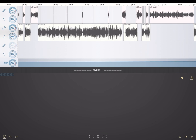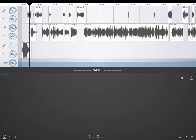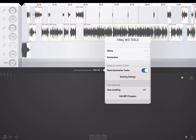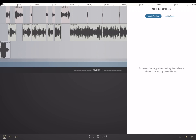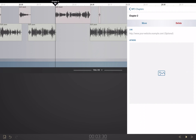First, I'm going to go back to the very beginning, and then I'm going to open the final mix pop-up. There is an Edit MP3 Chapters button, and then I can press the plus button and it will set something on the timeline. I'll move the timeline and press the plus button again — boom, we're going to add another chapter here.